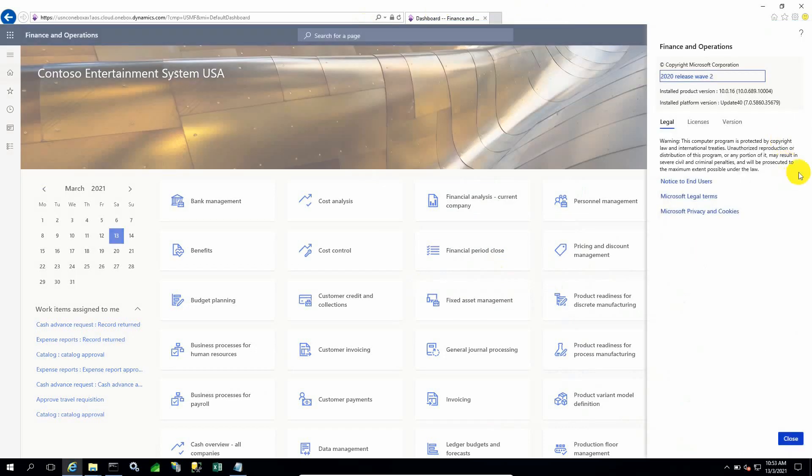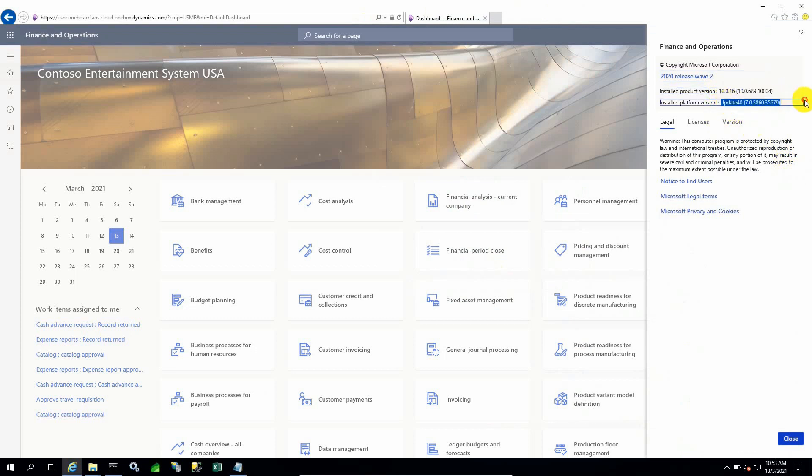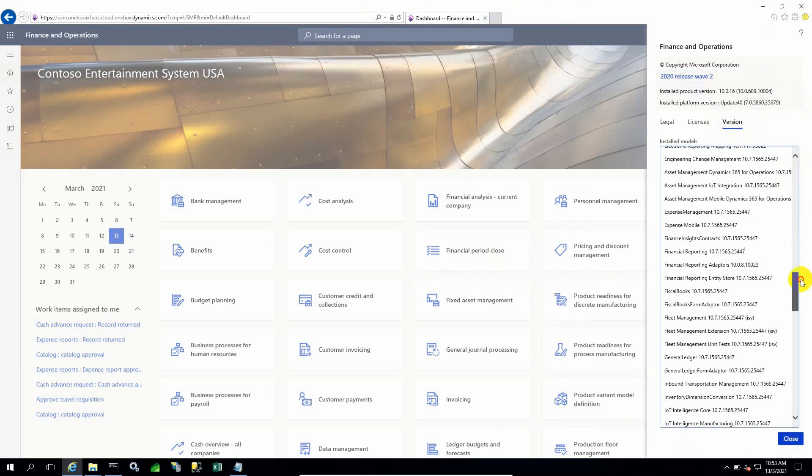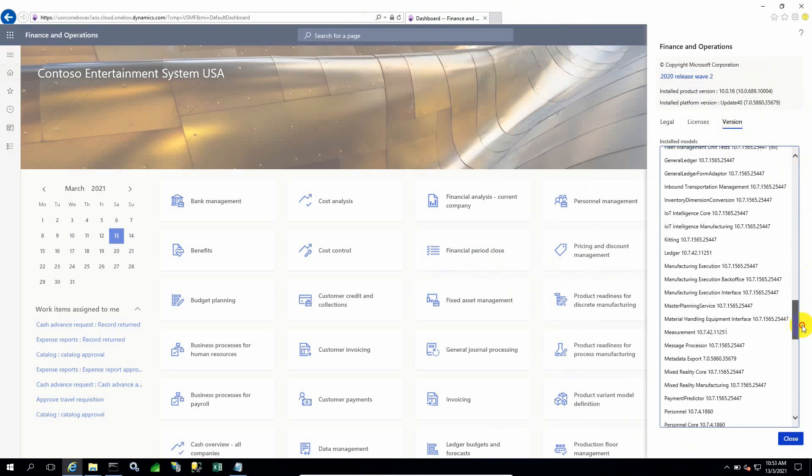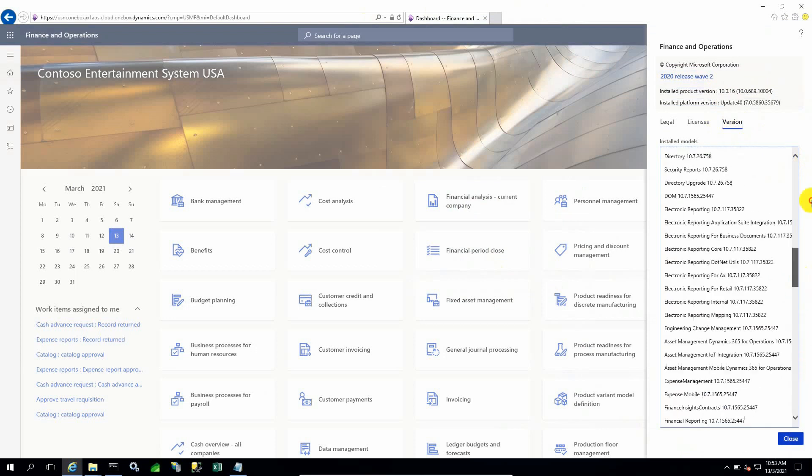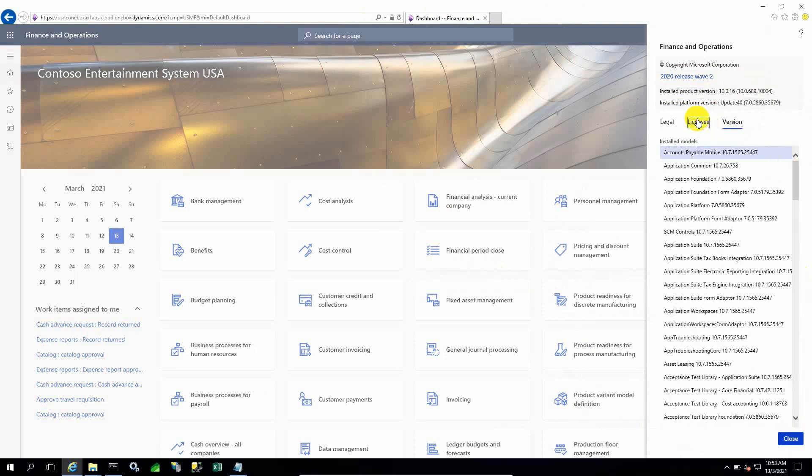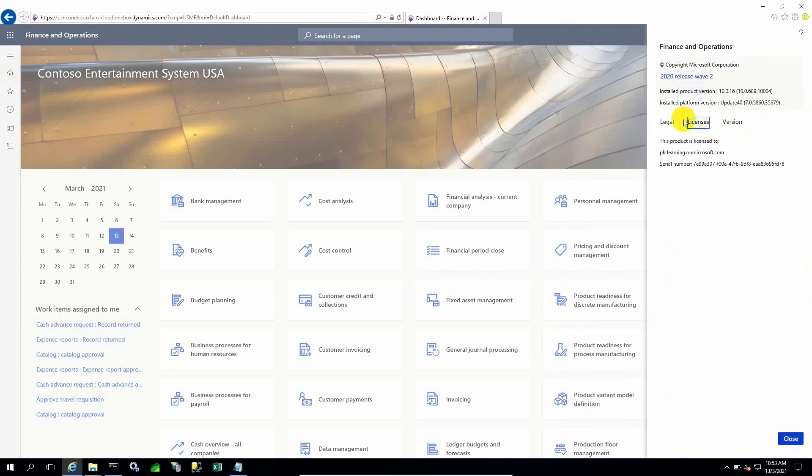We can also check here in the About dialog. The product version is very clearly mentioned: 10.0.16 and Update 40 is mentioned here. This means the AOS has been updated, binaries and kernel, as well. Both things are updated.